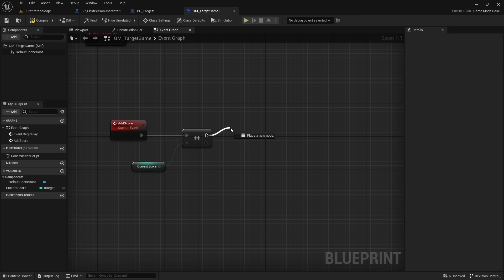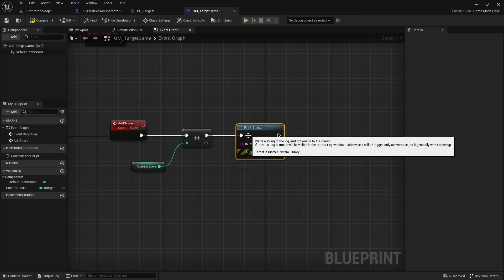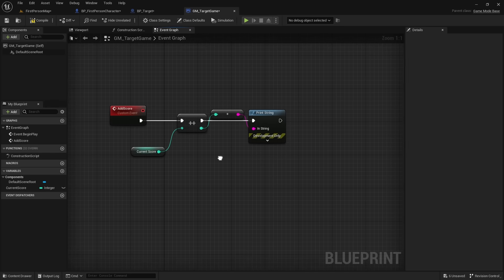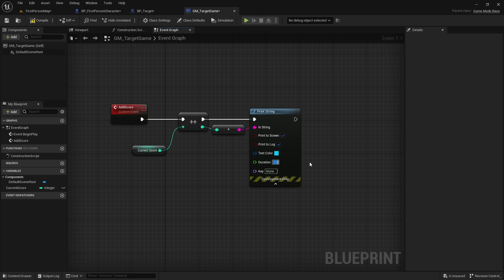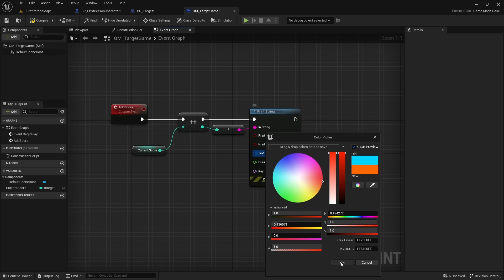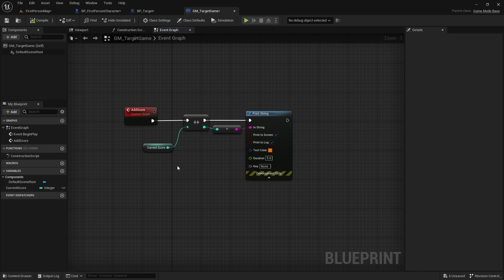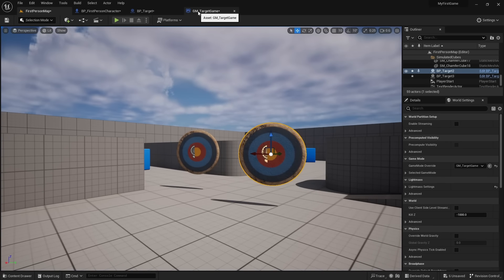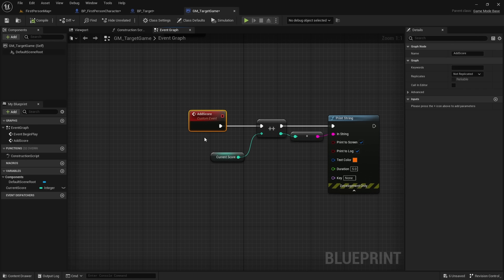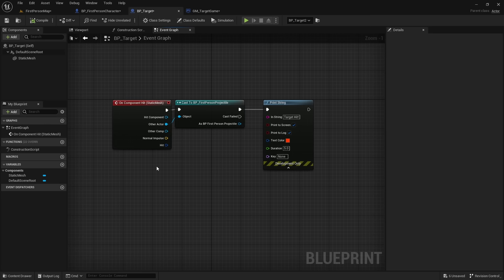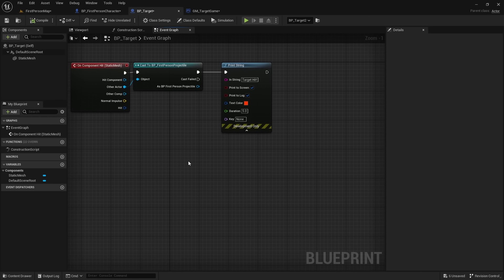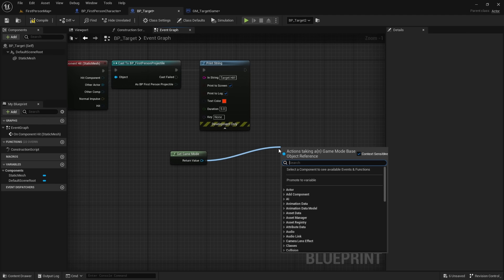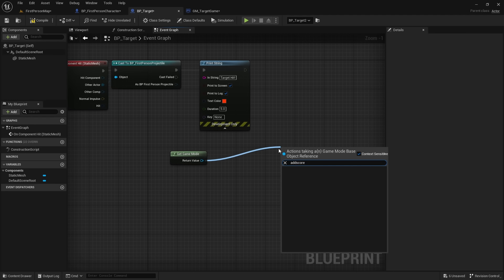Add a Print String after the increment to display the current score, with a duration of five and an orange text color, then press Compile. Now we need to call this event from the target blueprint. That's why we created the On Component Hit event — when a projectile hits the target, we want to get the game mode and call add_score. Right-click, type 'get game mode' to get the world game mode, then drag from it and type 'add score' to find the custom event. We need to cast the game mode to our specific game mode type first.